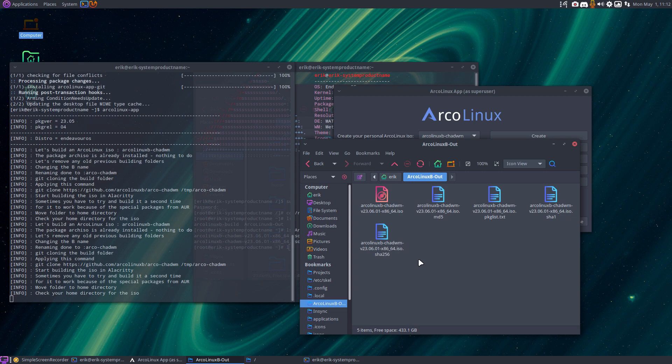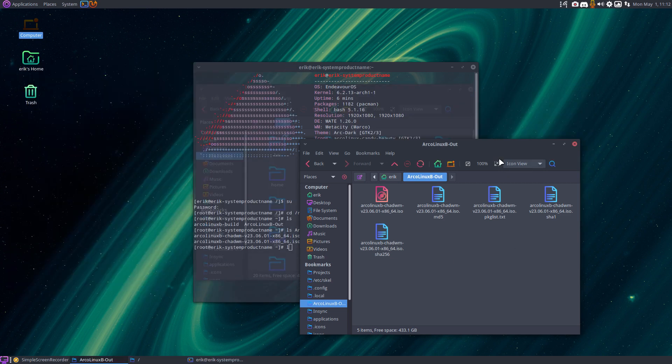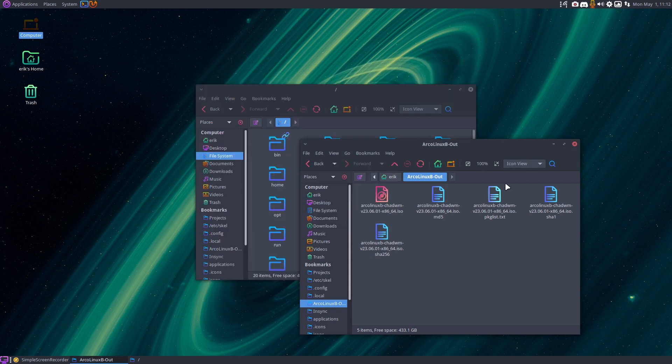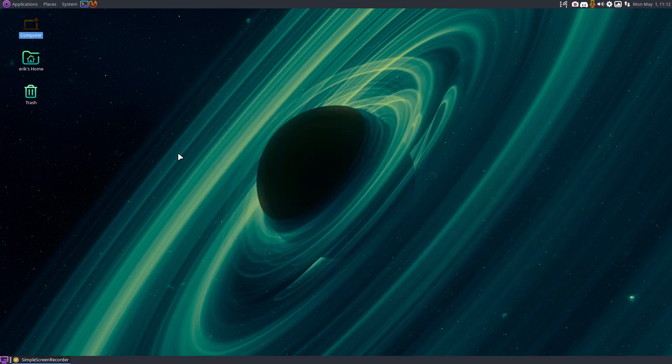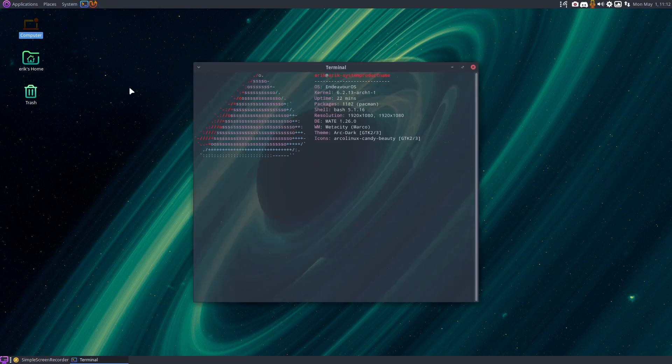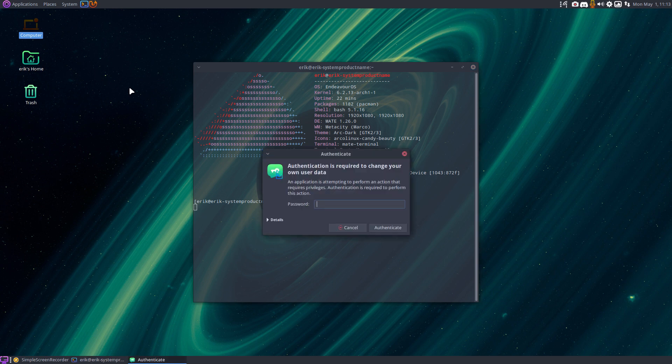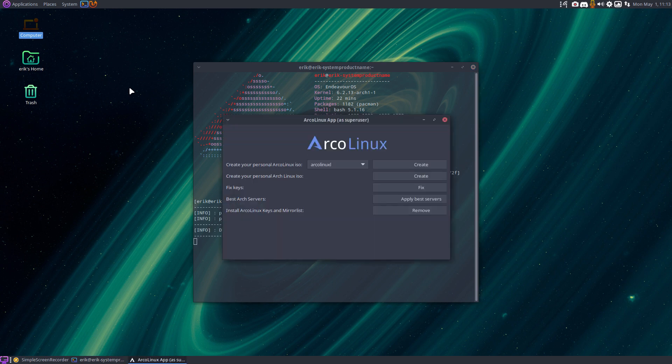So that's a good test. We can actually build any ArcoLinux ISO on, let's close, on Endeavour OS. And what we could test as an extra bit, and that's up to you, if you want to do that, that's all the rest. So we've got the ArcoLinux app. Check out what it does. Just going over it, create your personal ArcoLinux ISO.